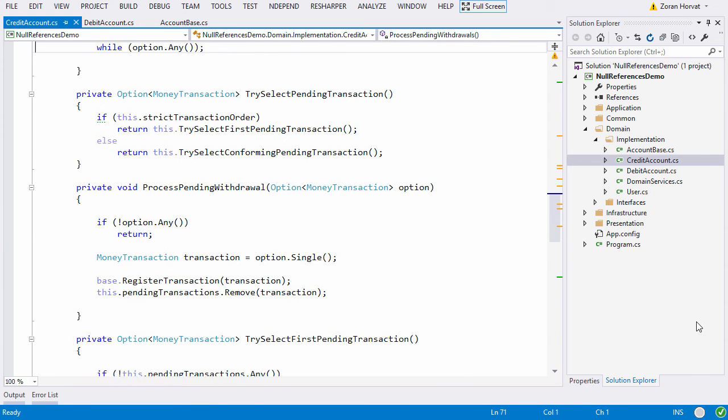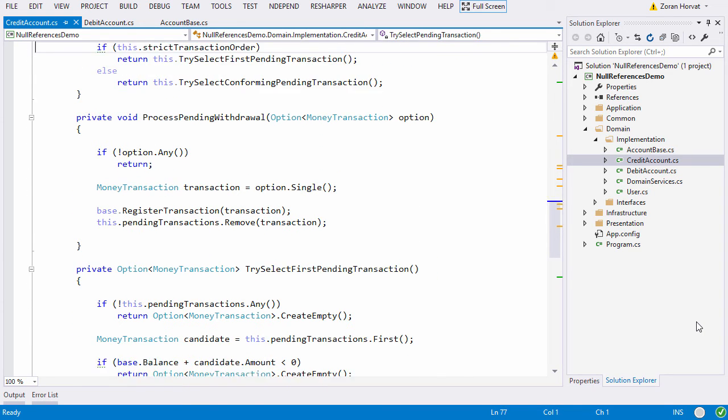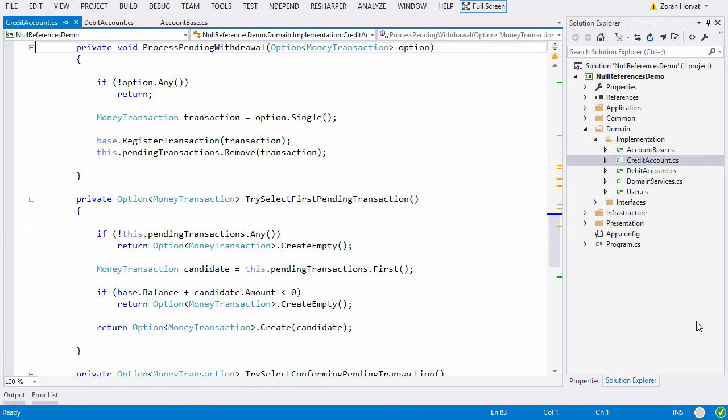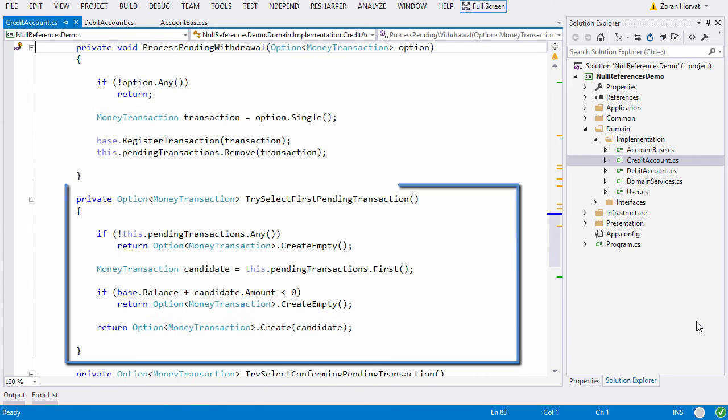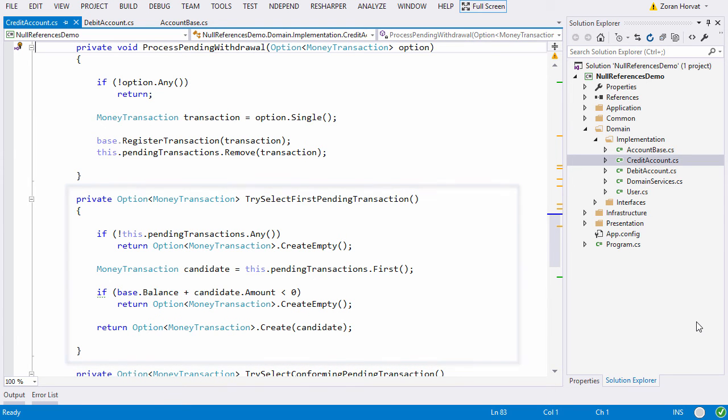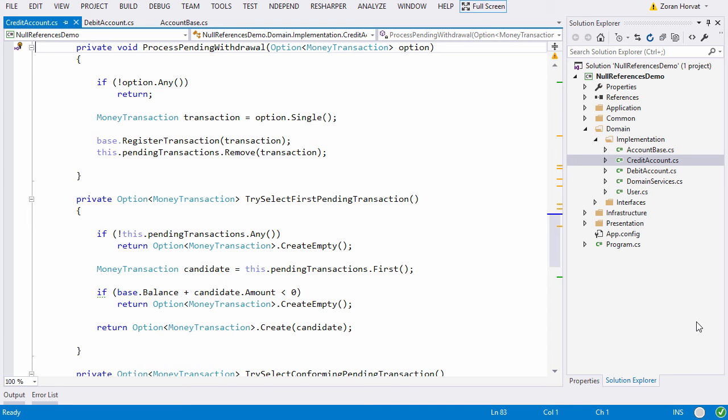The next method that is very interesting is this try select first pending transaction. This method begins with the if-then-return instruction straightaway. This form of branching instruction is called guard clause. It guards the method from executing under conditions to which this method does not apply.